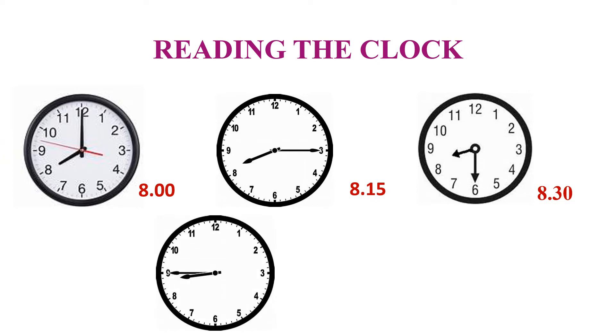Here, we can see that minute hand has moved 45 minutes from the starting point, that is 12. So, the time is 8:45. We can also say quarter to 9.